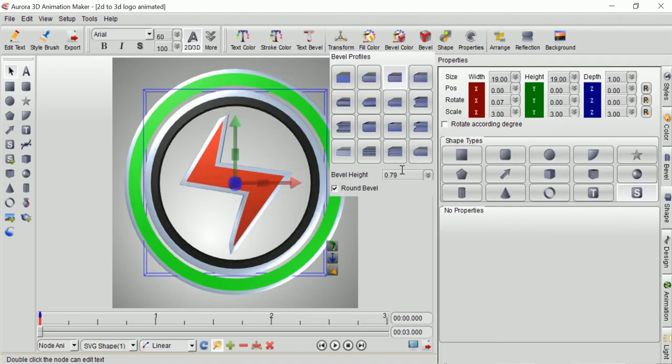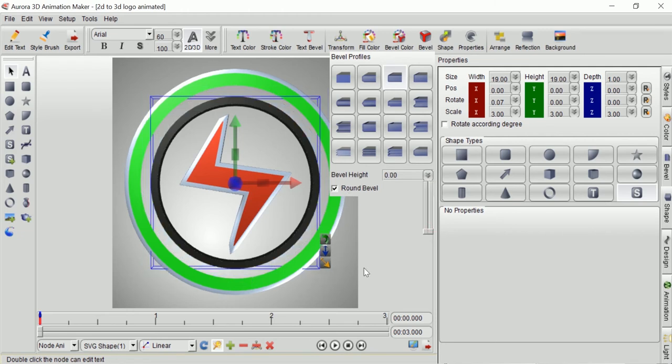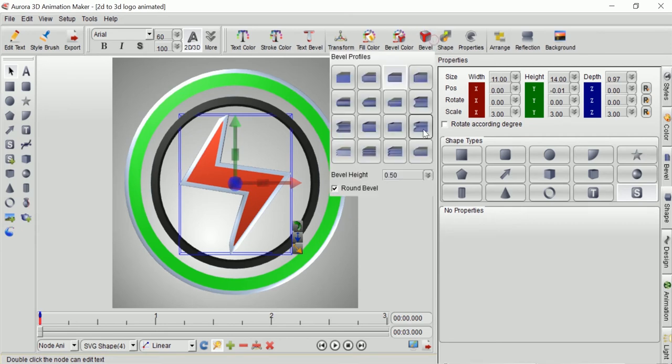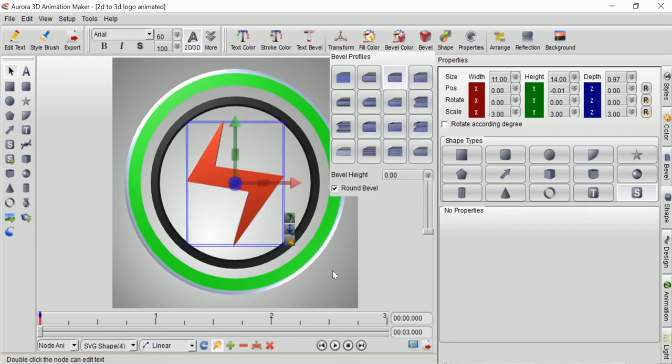By changing the bevel size from 0.79 to 0.0, it will remove excess size of the shape that looks like a big stroke that is not necessary to the logo design.